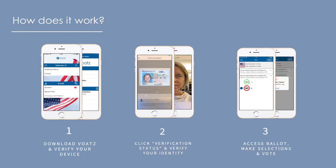A liveness check is also performed to weed out deepfakes or other fraudulent activity. Once everything matches, the data on your ID is compared to the voter registration file provided by the jurisdiction for the pilot. If all that matches, your identity is digitized and stored in the secure space on the handset, and all the documents you've provided are deleted at that point to avoid increasing the threat surface. At this point, you're ready to receive your ballot.